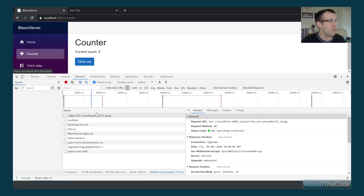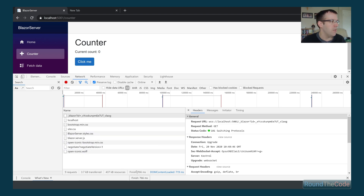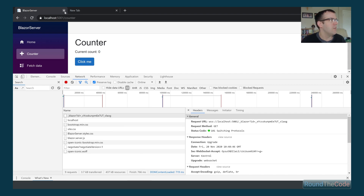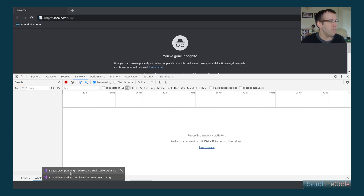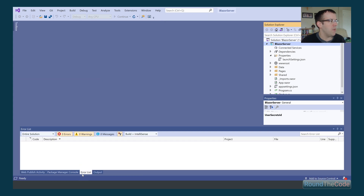If we click on the counter link, no additional resources have been loaded in. All the HTML and content for the counter page has been loaded through our SignalR connection. The initial load took around 766 milliseconds and required nine requests — relatively straightforward. That's Blazor Server.